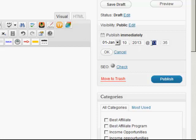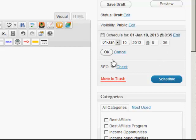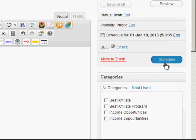We can even change the time here, you can do it whatever you want, and then you just go okay. You'll see here it says schedule, so you just click on the schedule and that's it, it's done.